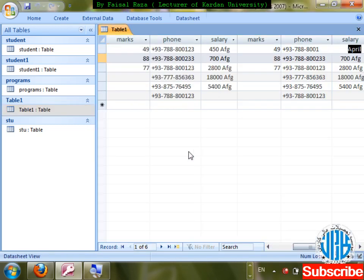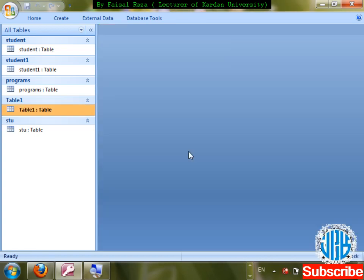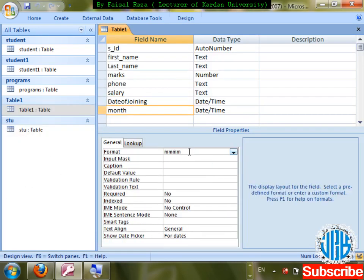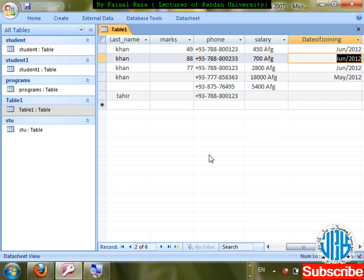Now if I want to show just month and year: write 'mmm/yyyy' — three m's, slash, four y's. Save changes, enter a date — it shows for example 'Dec/2012'. You can control what portion of the date is displayed based on the format code.